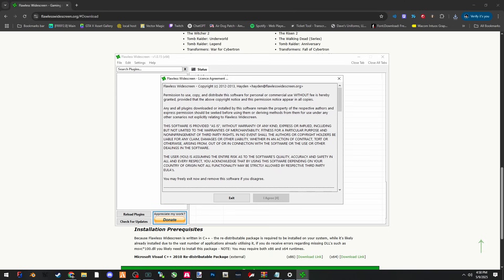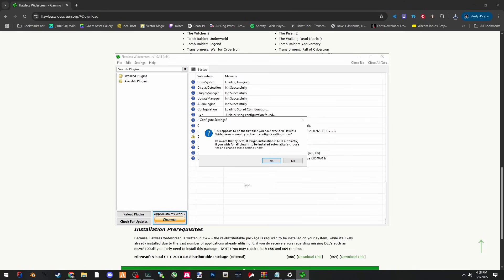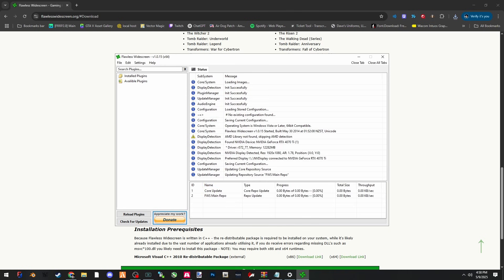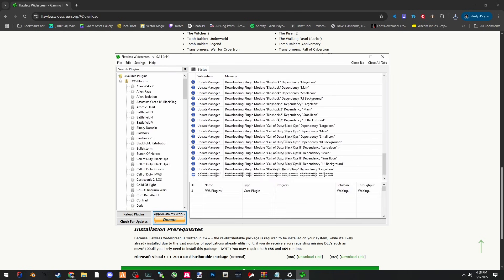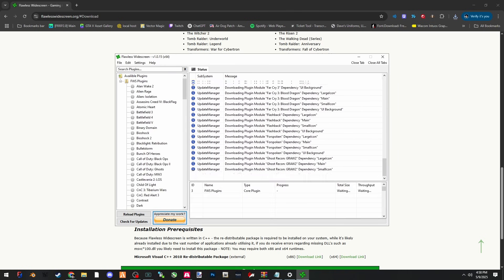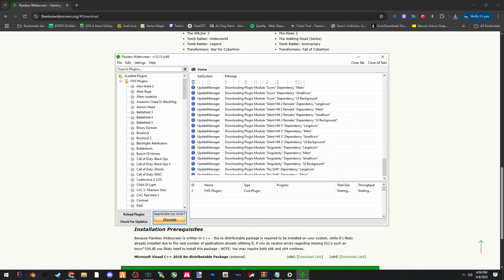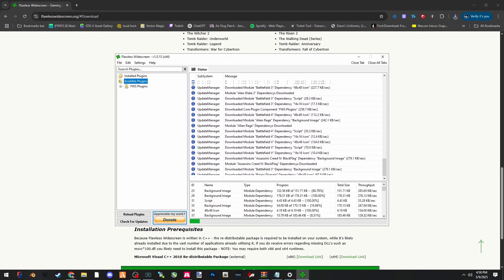Wait for the timer to count down. Then after that, you hit I agree. Let's close out of the message. This appears to be the first time you have executed Flawless Widescreen. You'd like to configure settings now. You can click on yes. You can choose any settings that you want - check for updates automatically, start minimized, start with Windows, remember position. I can just do save changes. What you want to do is click on FWS plugins. It'll download all of the plugins for all of the games it supports.